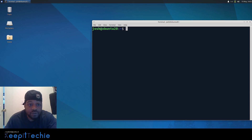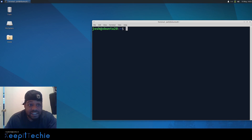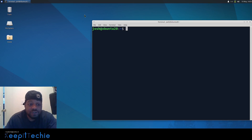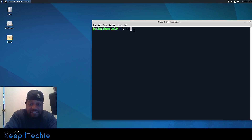I'm logged into my Ubuntu 20.04 desktop environment in a virtual machine. I also have my Ubuntu 20.04 server running in the background — that's the server we'll be using, and this desktop will be the client for this demonstration. I'm going to create the key pair using the command line. The first thing we want to do is create the RSA key pairs, which is a very simple process — just one command: `ssh-keygen`, then press Enter.